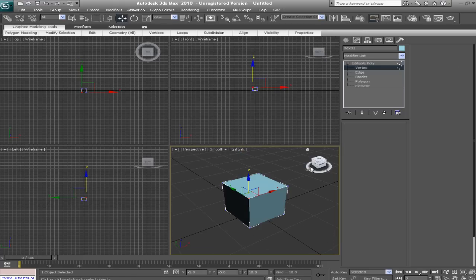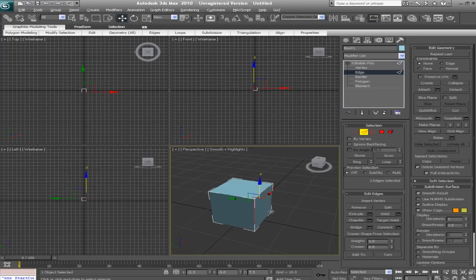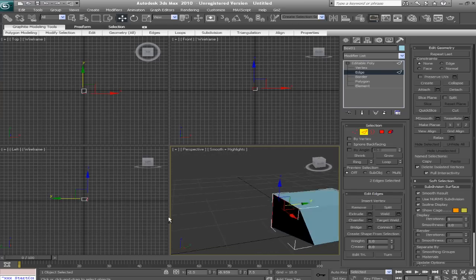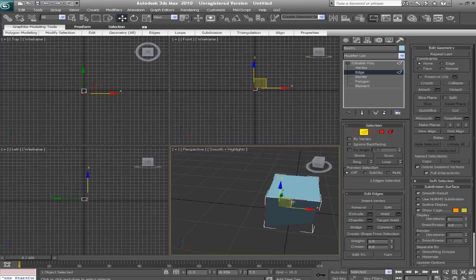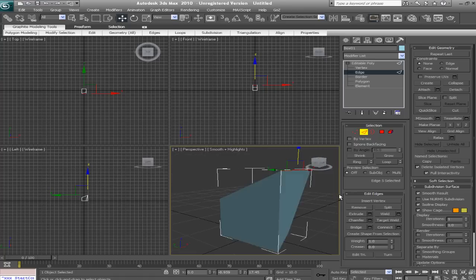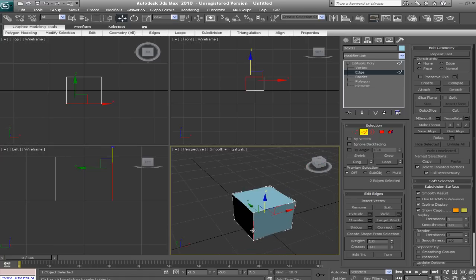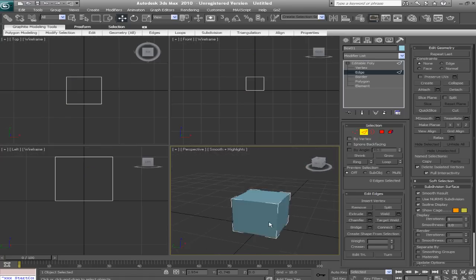Now for edge sub-object mode. First, we're just going to grab two edges by CTRL-clicking on both of them. And then we'll drag our gizmo around, and we can see what's happening there. Let's just select one, drag it up. Hit CTRL-Z a couple times to undo.